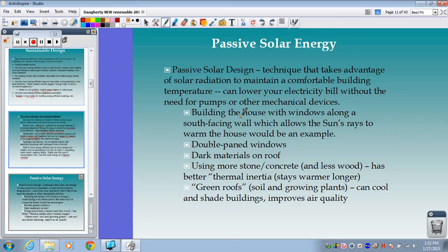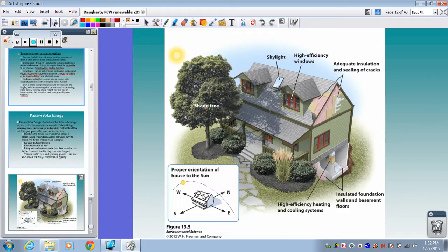Going back to sustainable design: one thing you can do when designing a house or building is use passive solar design — a technique that takes advantage of solar radiation to maintain a comfortable building temperature and lower electricity bills without other mechanical devices. Strategies include more skylights, windows facing a certain direction, energy-efficient double-paned windows, and adequate sealing of any cracks with the highest-tech insulation available.